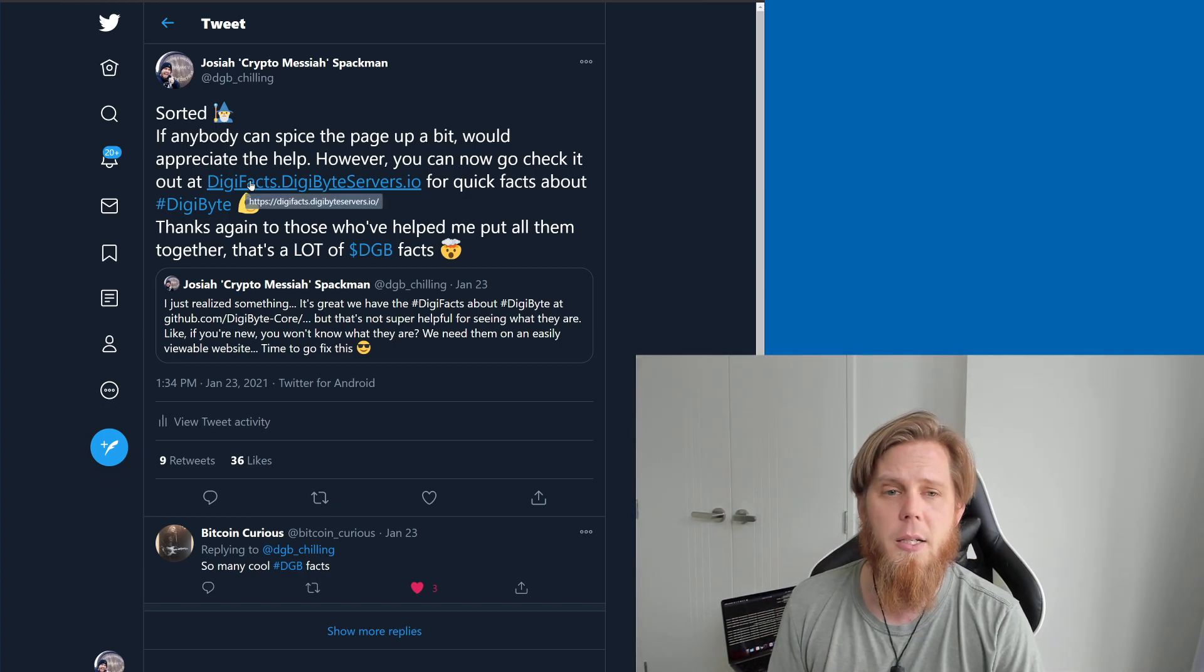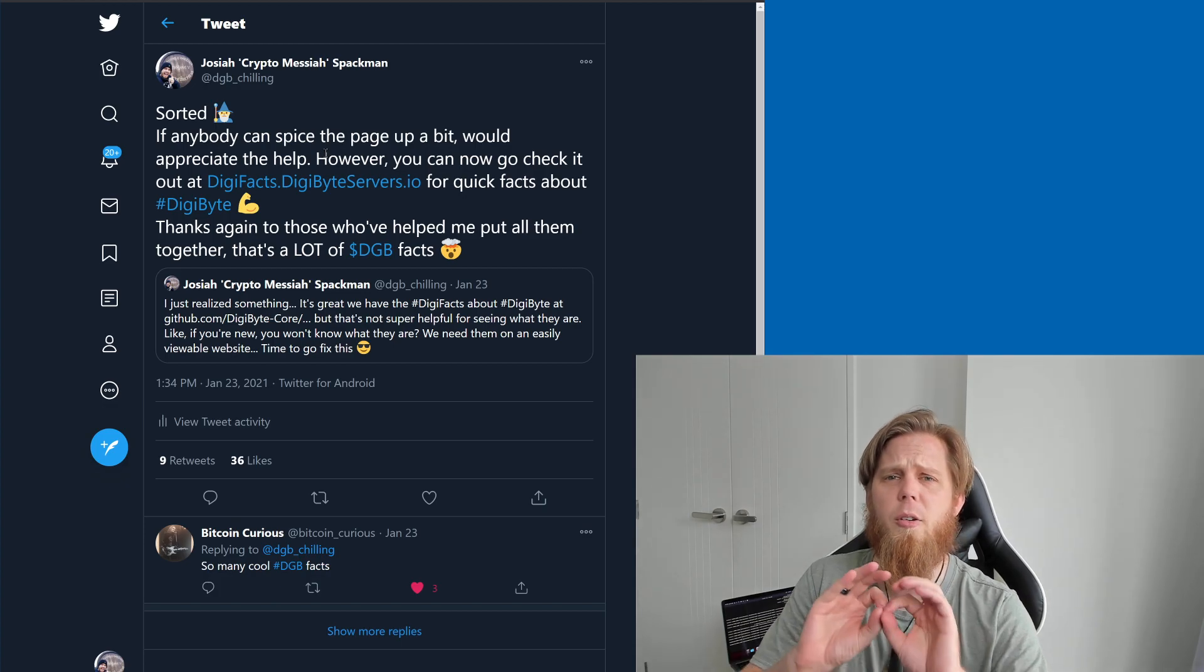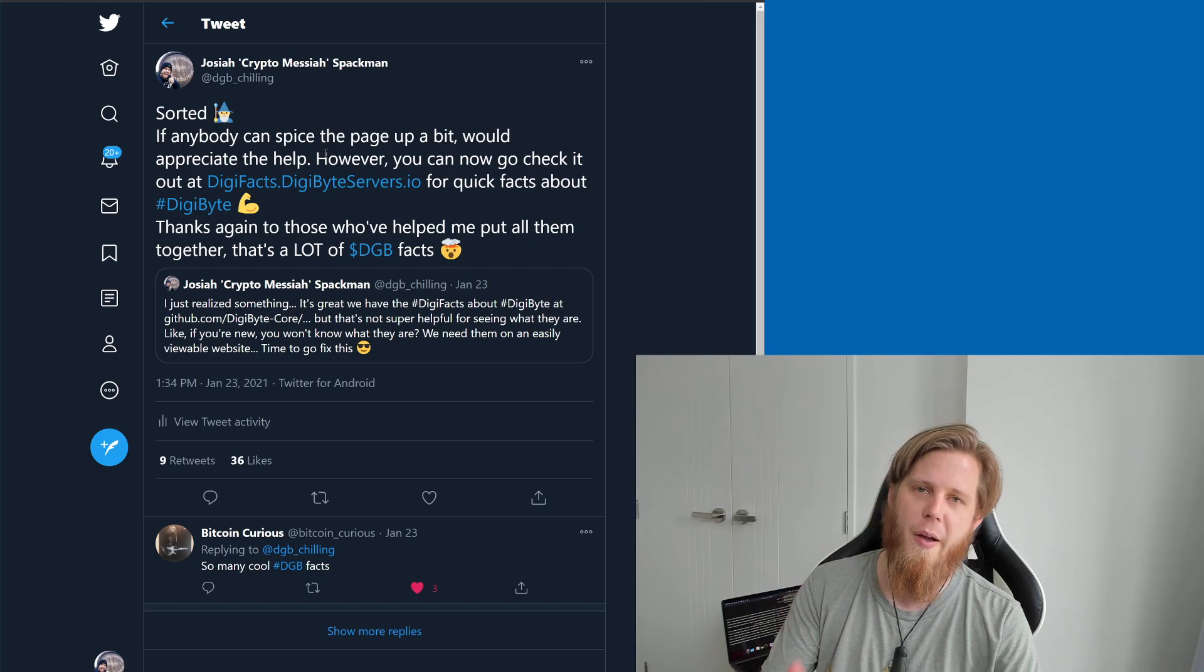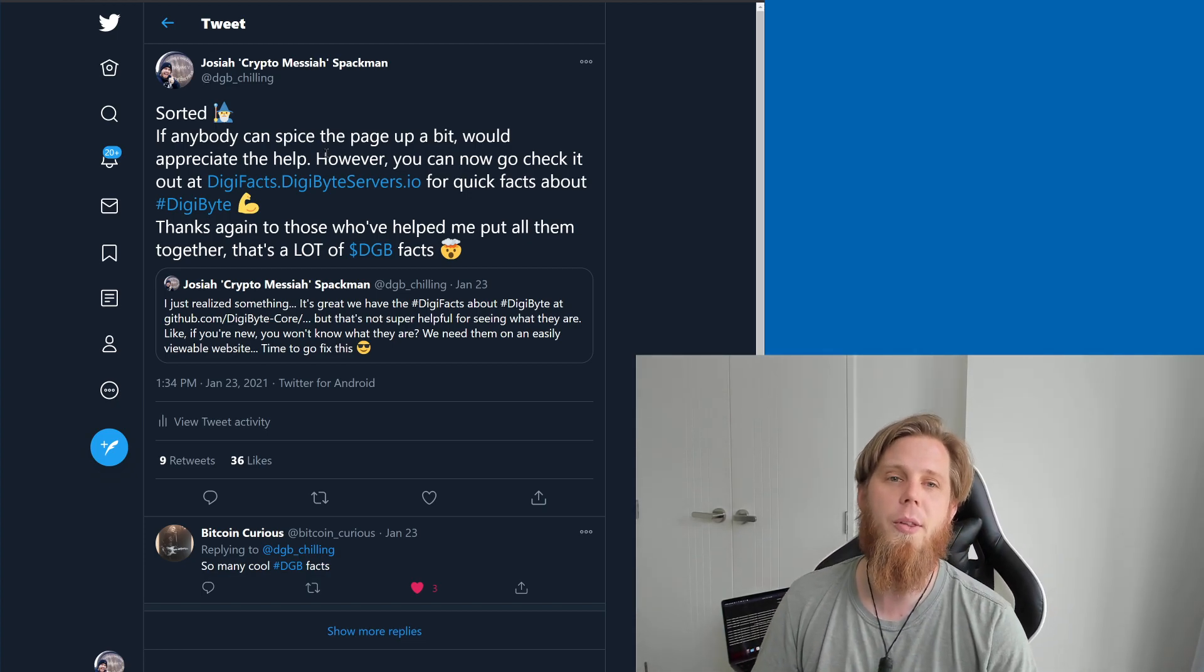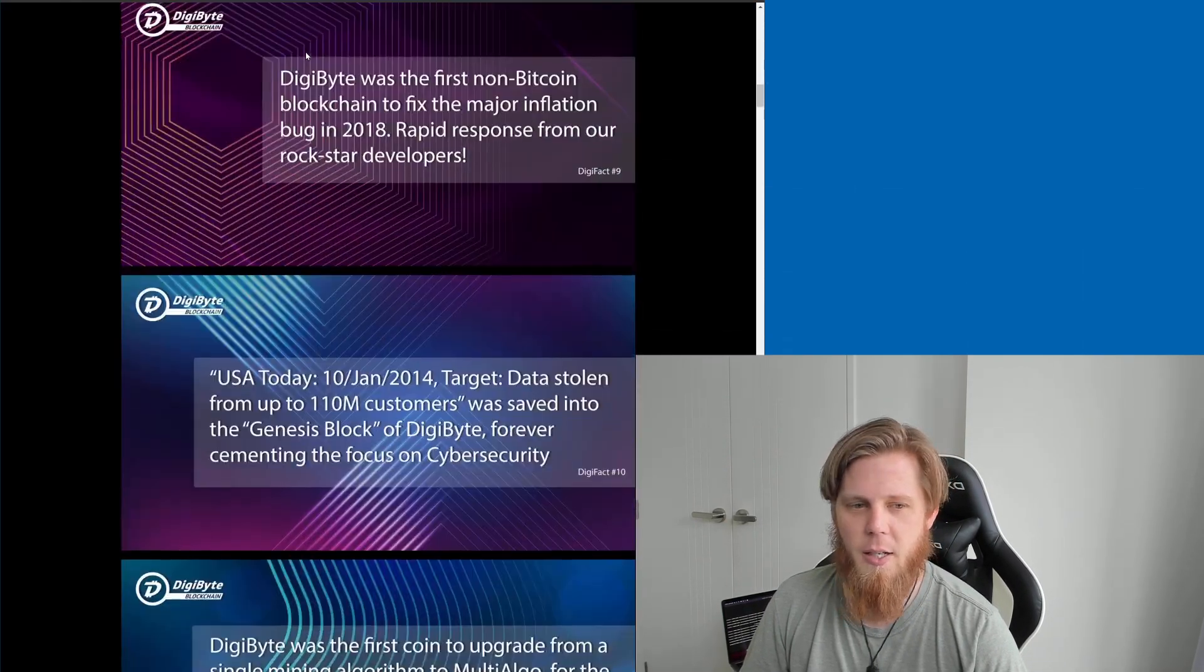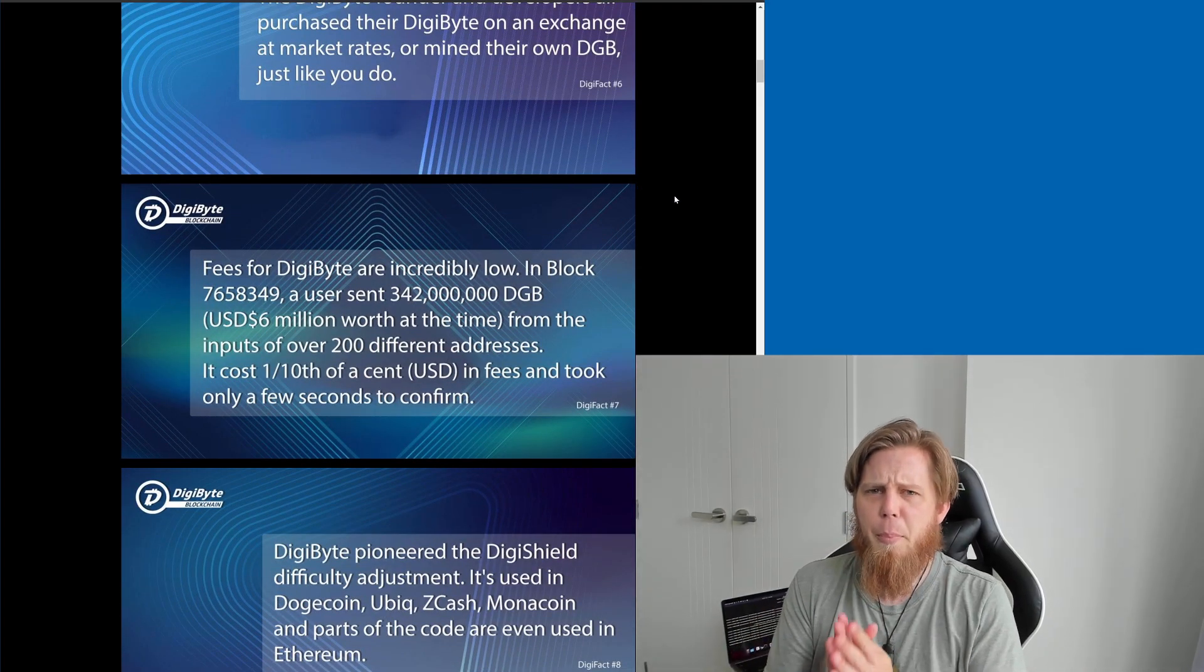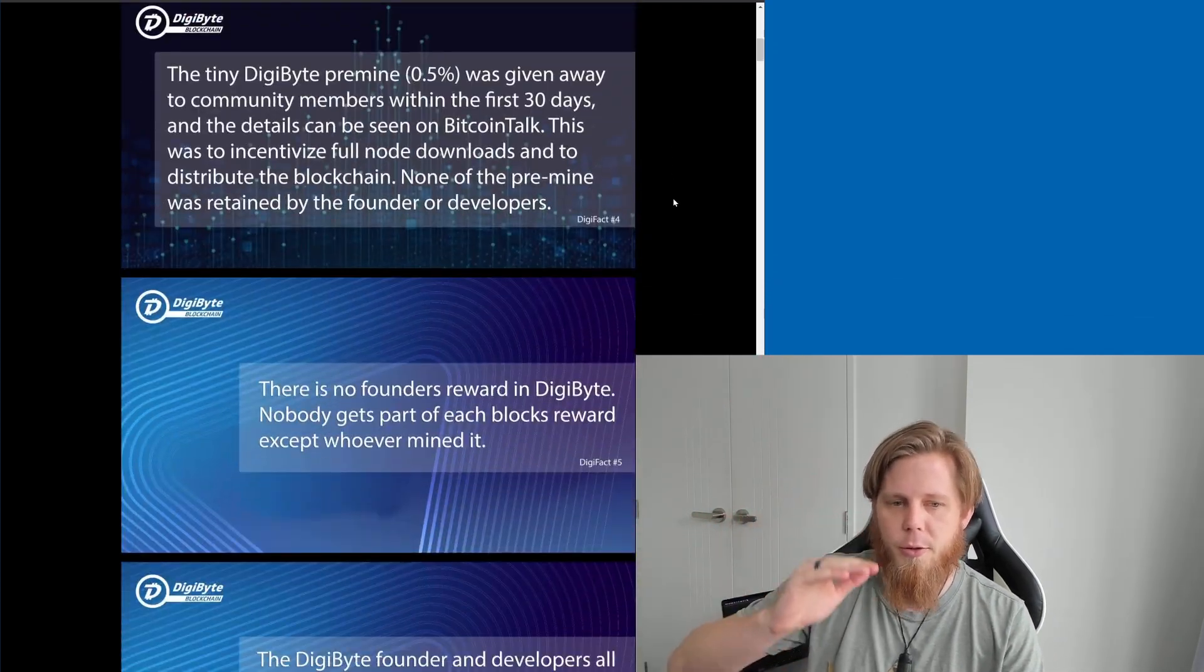Now I did ask for some help from people to spice it up and make it look a little bit better because I'll be honest, this was just a very crude, let's get something up. And I've already had some people respond, which is fantastic, so for that I'm incredibly grateful and I'm really looking forward to seeing what they come up with because anything at the moment has to be better than these literally just in a list. But at the same time I think it's actually super important for these to be able to be scrolled through like this.